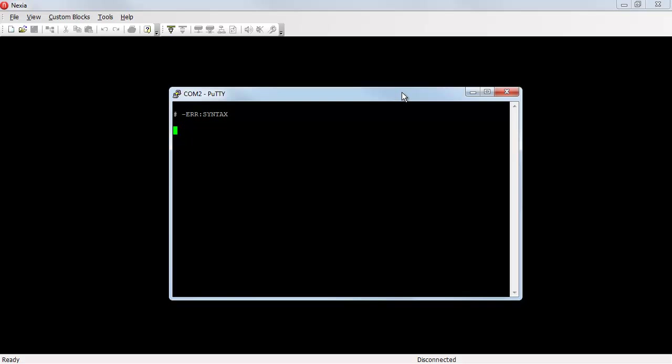The command we're looking for is set 0 IP address and then the new IP address. In this case, we'll change it to 192.168.1.103.